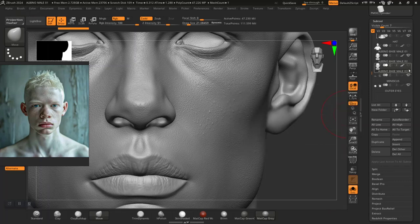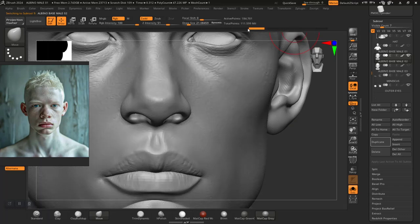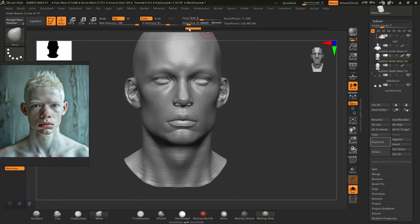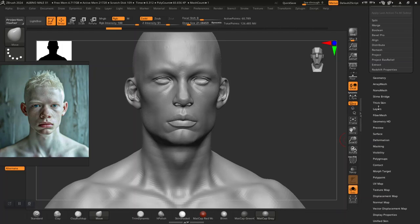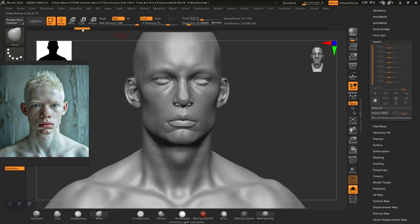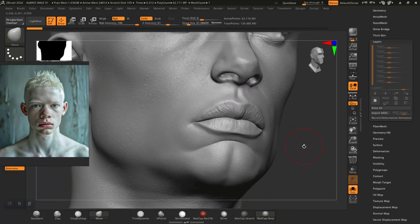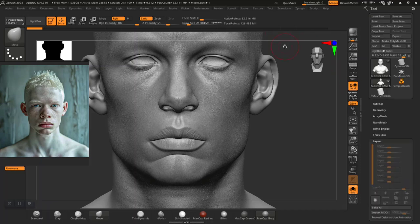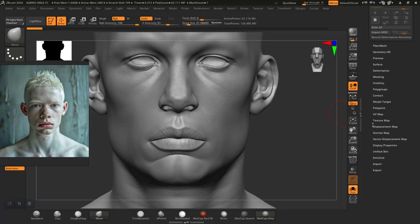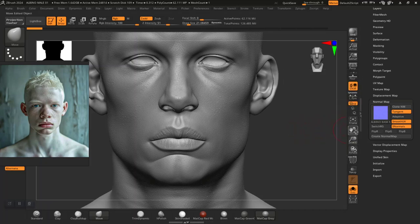Let me duplicate this and hide base mesh 3, since that one doesn't have the history in there but the original duplicate does. It seems like any time we do Delete Hidden and go back through, we don't get back our layers. But at least we have 62 million polygons — let's see if at 2 million we can get a correct normal map bake for this without any issues.